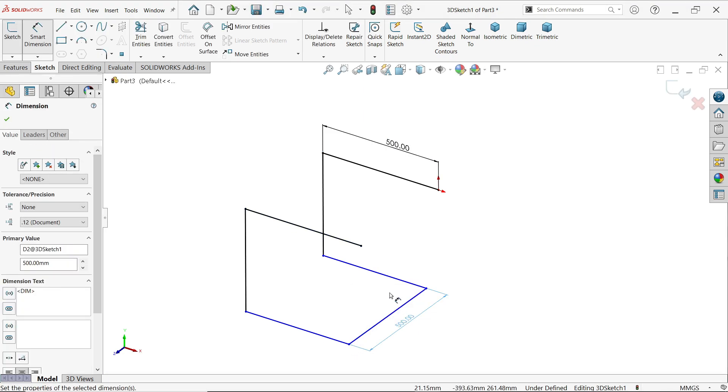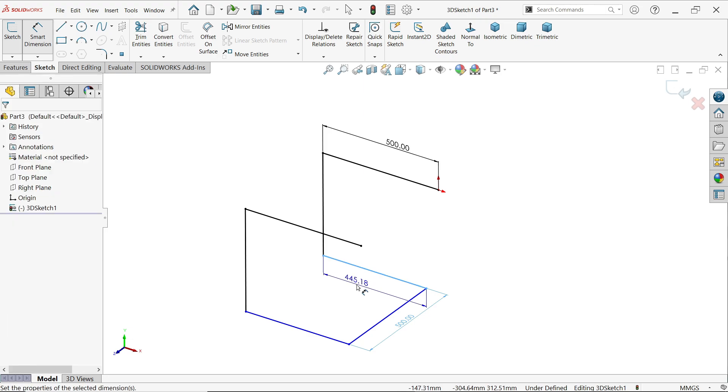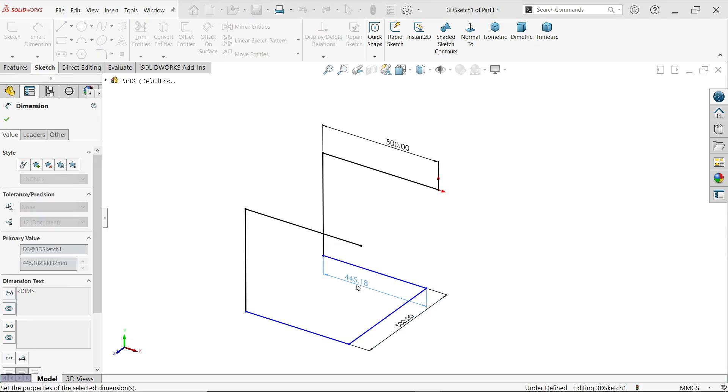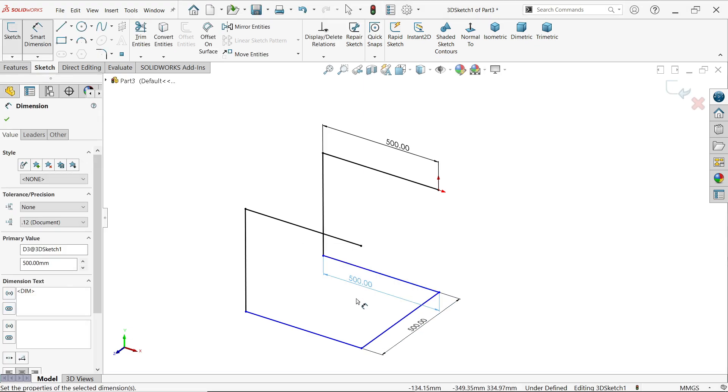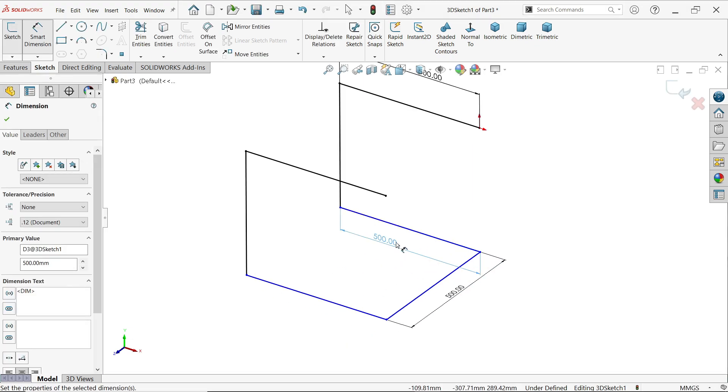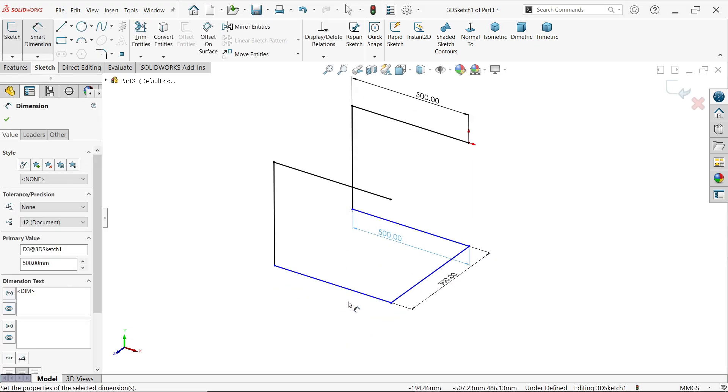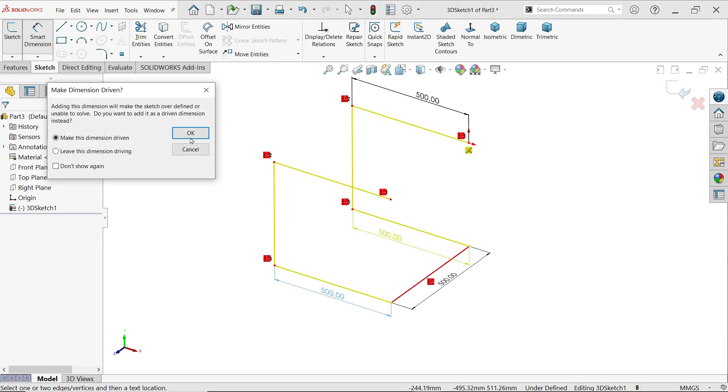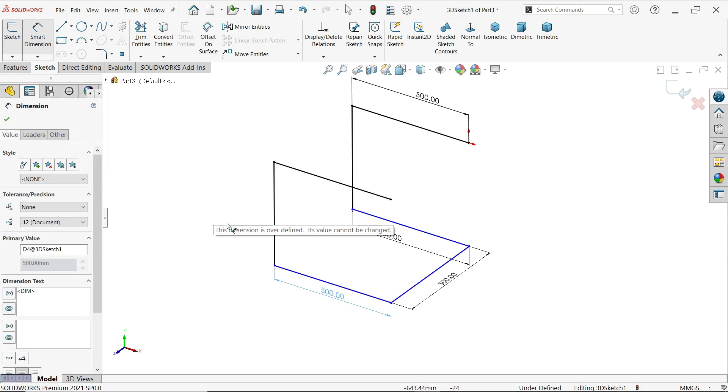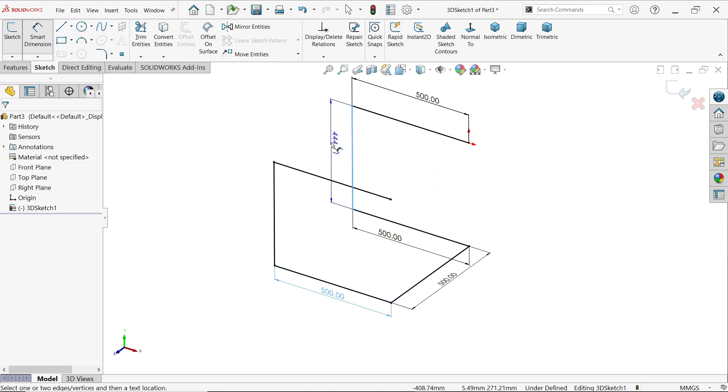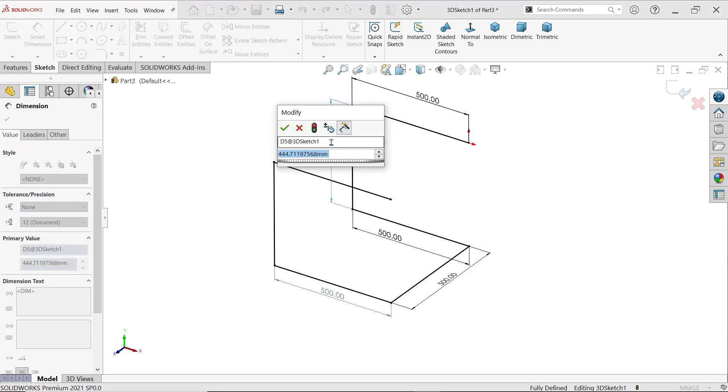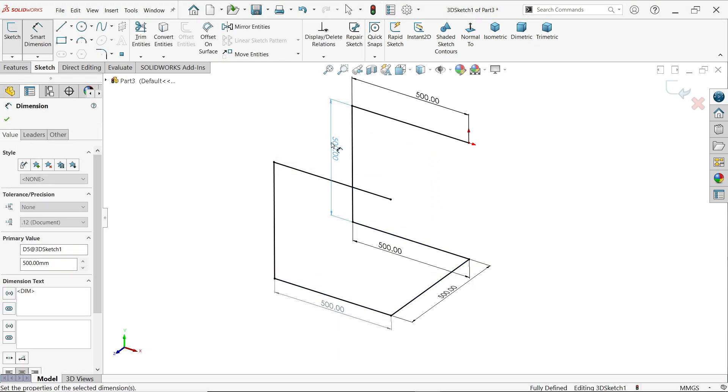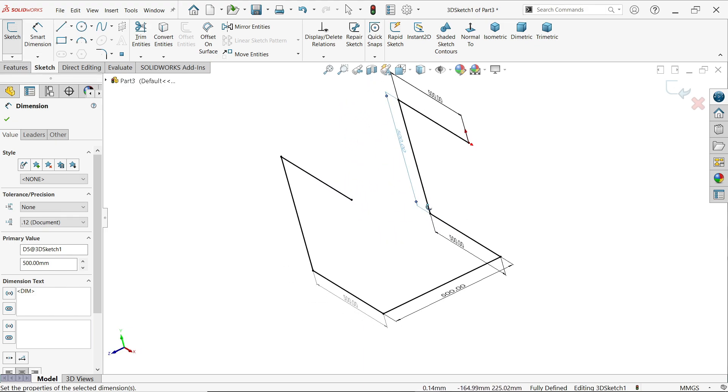This by default is 500. Let's make this vertical length 500. Now this is a fully defined sketch.